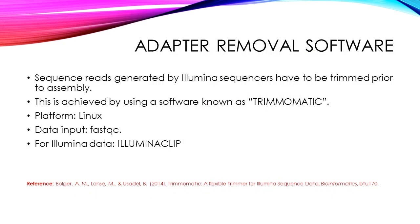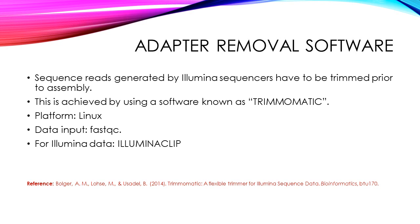Adapter removal can be done using specific software. For instance, if you use Illumina paired-end data, you can use their online tool available at the BaseSpace platform. The tool is known as Illumina Clip. Alternatively, you can use Trimmomatic software, which will run on a Linux platform, to remove the adapters. Adapter removal is essential as non-removal of adapters can result in misassembly and adapter contamination.